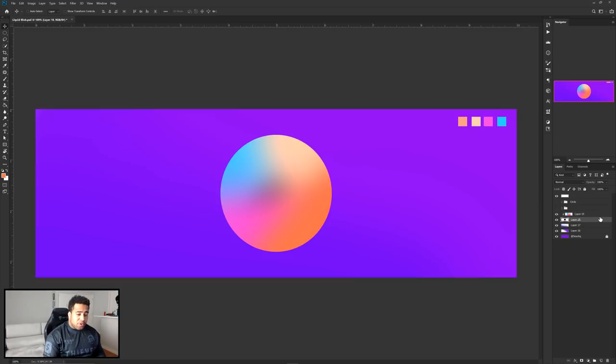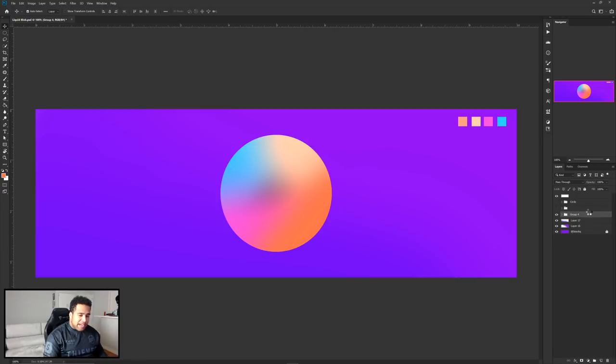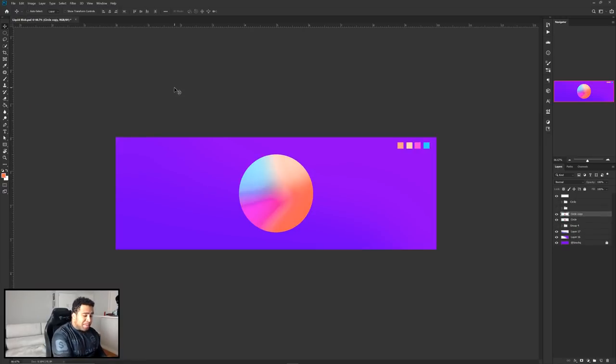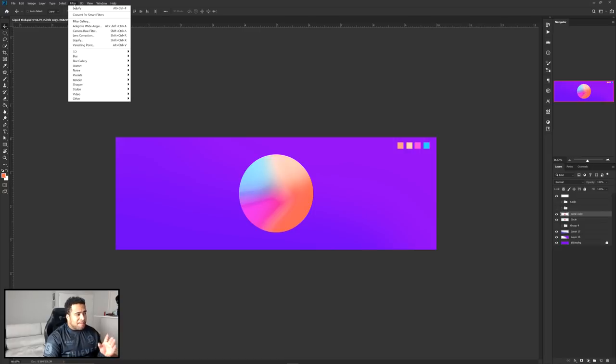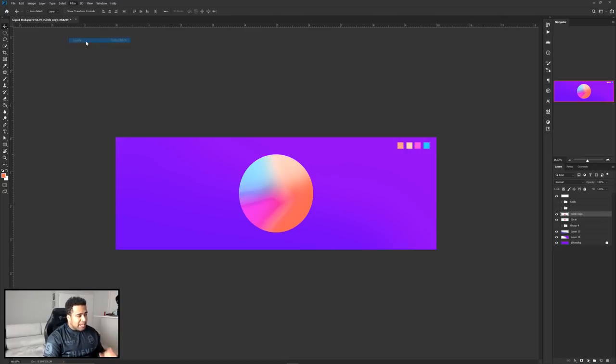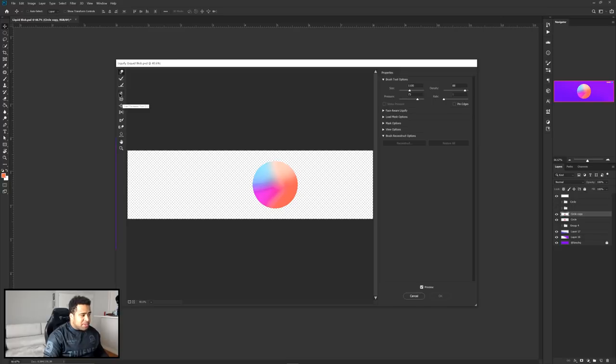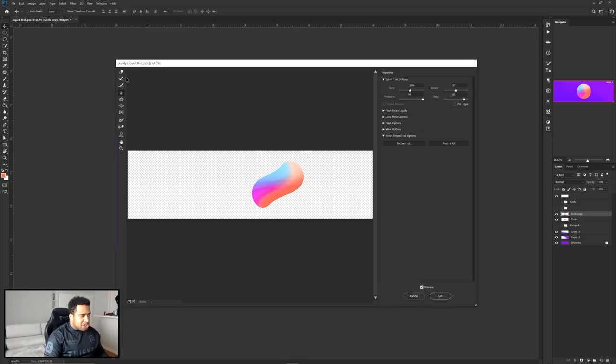Alright, so now with this circle, we're gonna be grouping this together, making a copy of this circle. Now with this circle, we're taking it and making a duplicate, and then I'm gonna go to Filter, Liquify. With the liquify, I'm gonna basically be using the fourth tab first to give it a little bit of a twirl to give it a nice little organic shape.